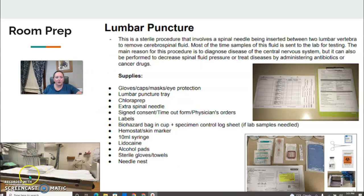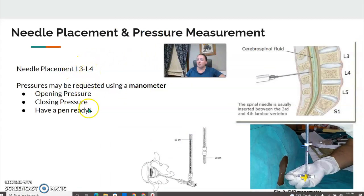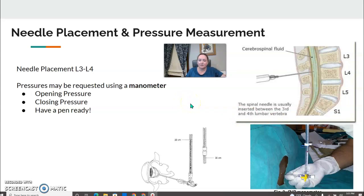The patient is positioned prone on top of two pillows. Needle placement is again at L3-L4. The tubing used to measure CSF pressure is called a manometer — you'll see this clear tubing in the lumbar puncture tray when you open it. Sometimes the radiologist wants to document opening and closing pressure, and they'll turn to you and ask you to document it. Have a pen ready.